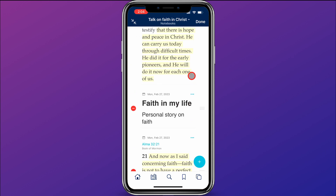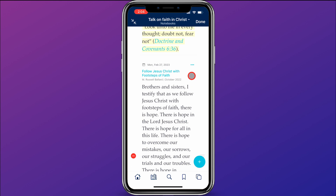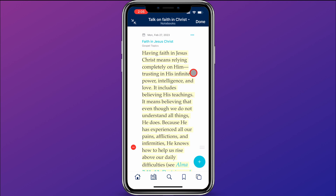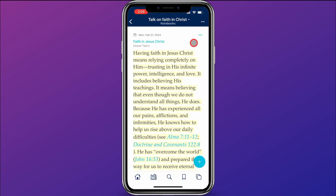Now you can scroll through and see your talk is exactly laid out how you want it. Once you have them all in the order you want, just click Done at the top. Now your talk is organized in the order you want it. You've added your quotes, thoughts, and scriptures, and you can keep adding more as you do more searching.